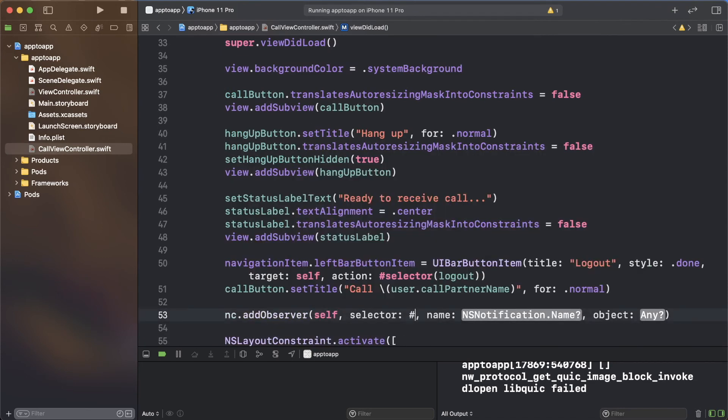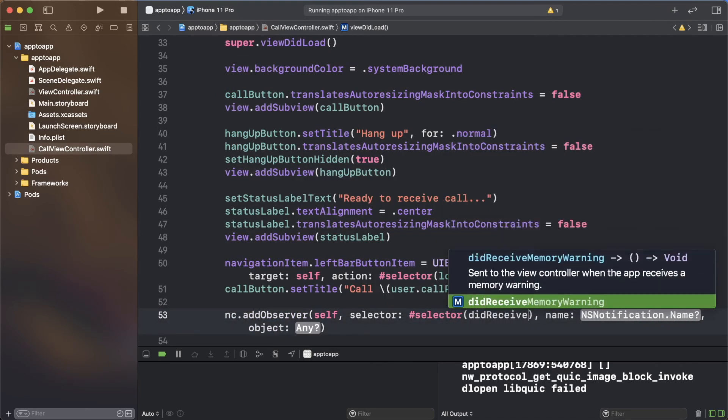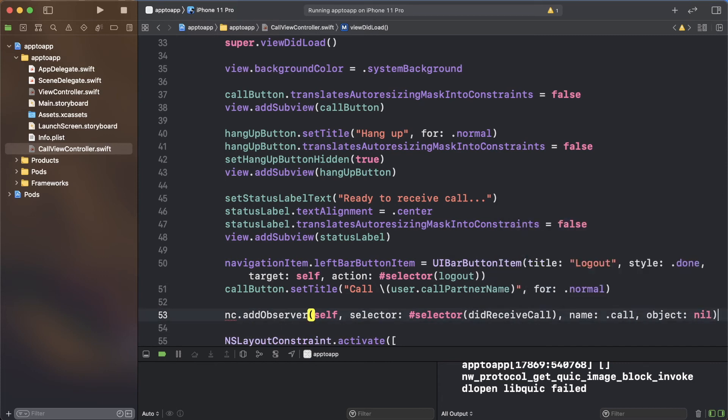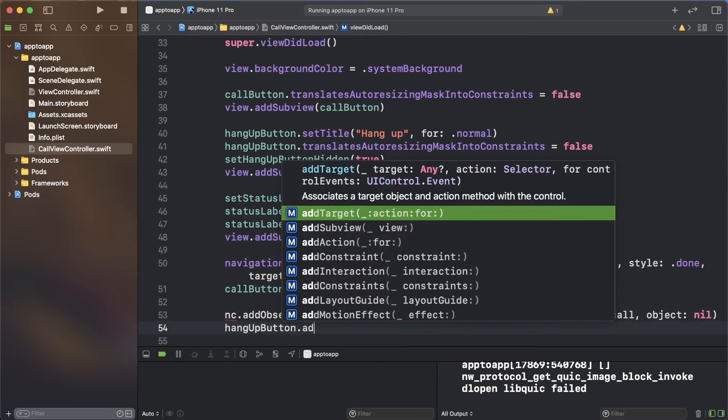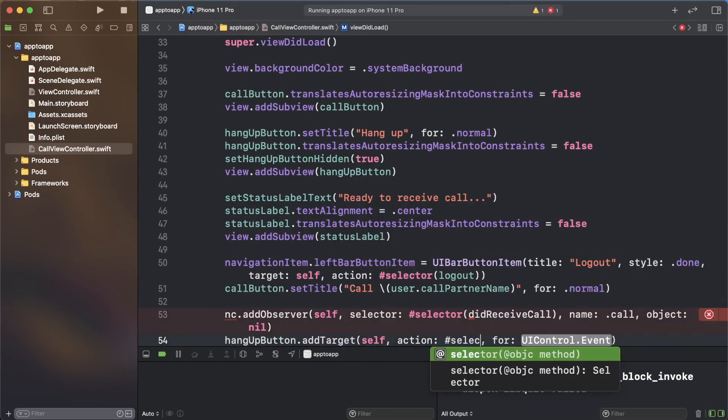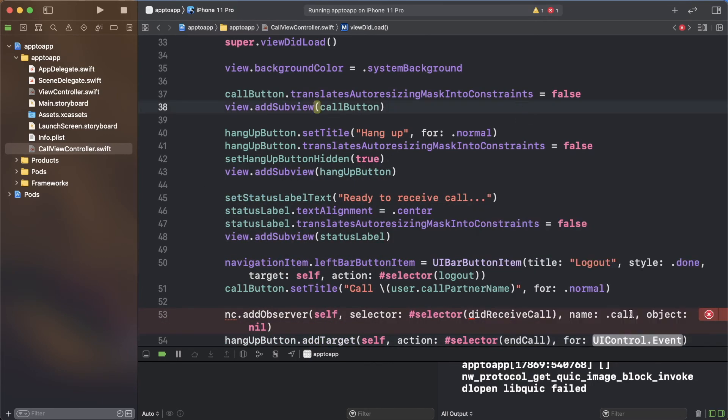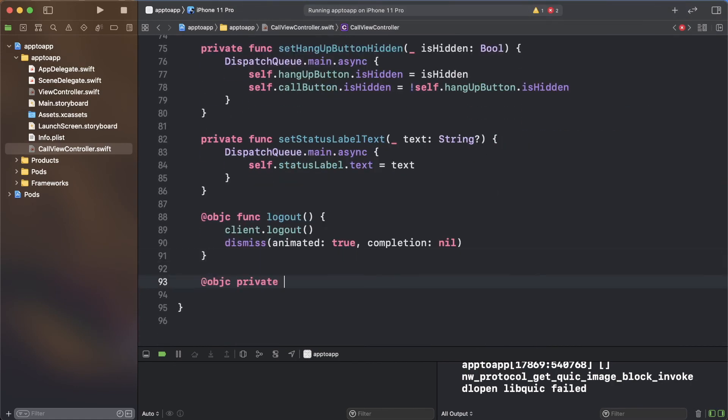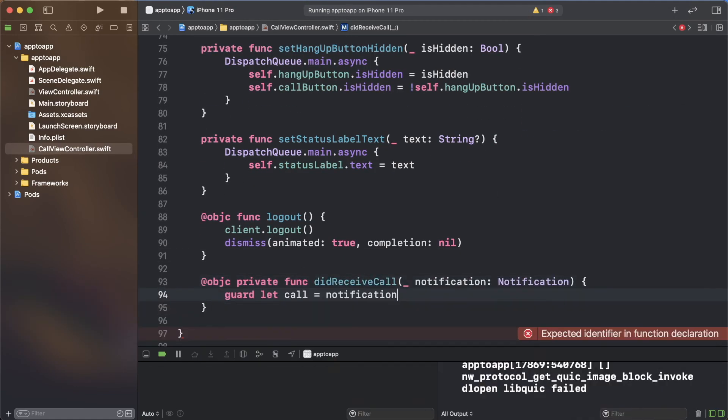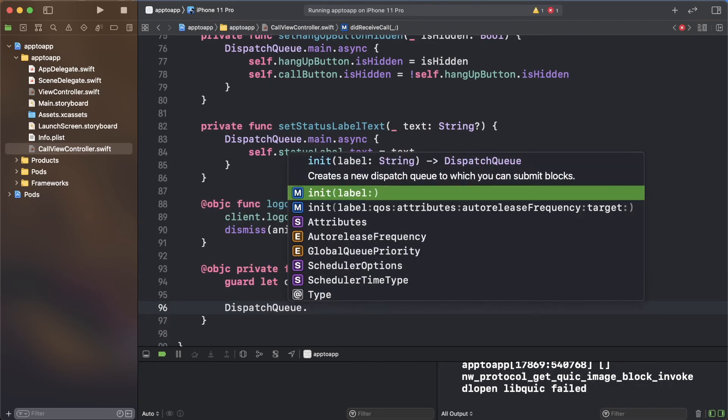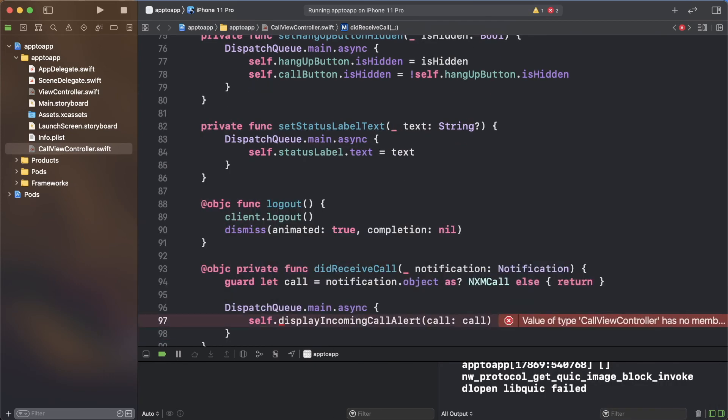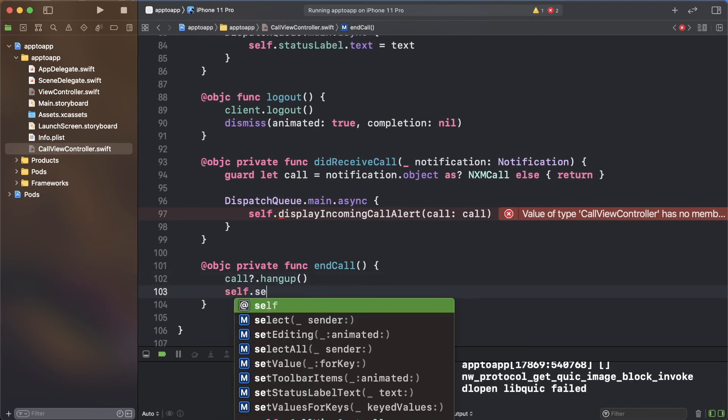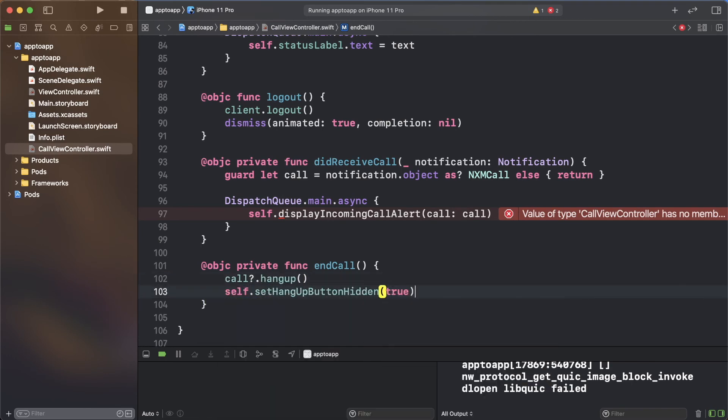In the call view controller file, add a observer to listen out for when a call is received. When it does, the did receive call function will be called. Add the target to the hangup button too, which will trigger an end call function. Create the did receive call function, which grabs the call object, then triggers the display incoming call alert function. Add the end call function, which will hang up the call and return the UI to its default state.